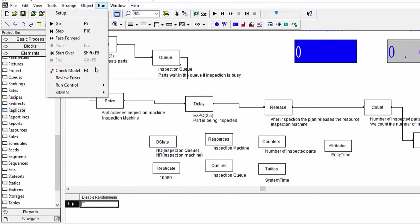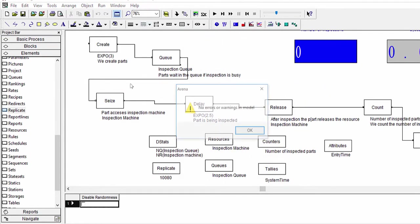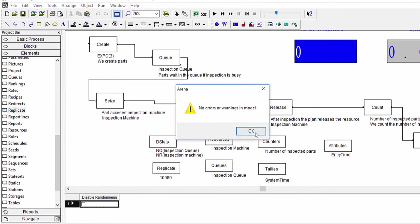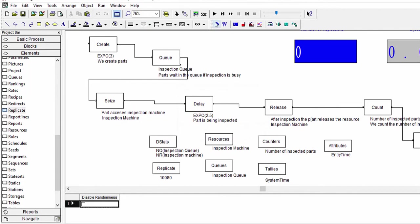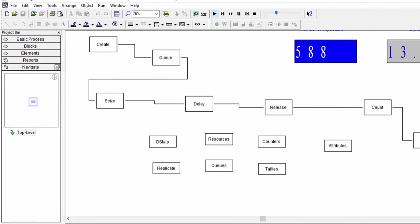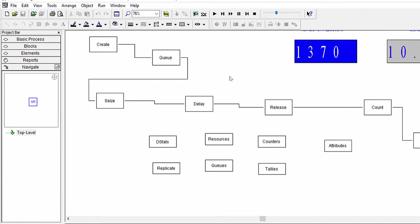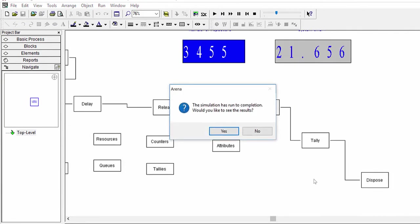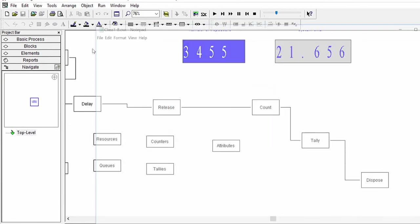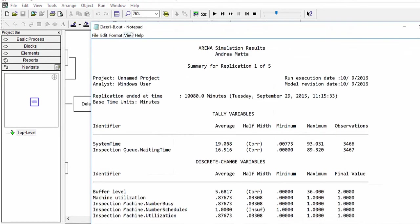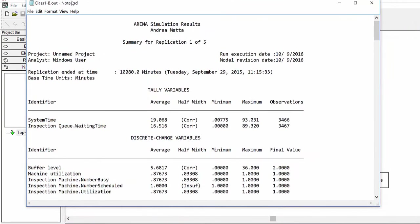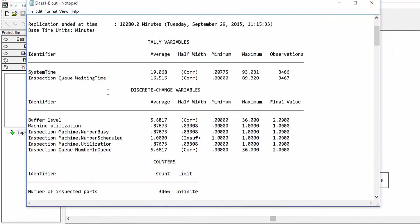Now, after having input 5 replications, execute the experiment and see all the results in the output file. You will find detailed results replication by replication, plus a summary at the end of the file.